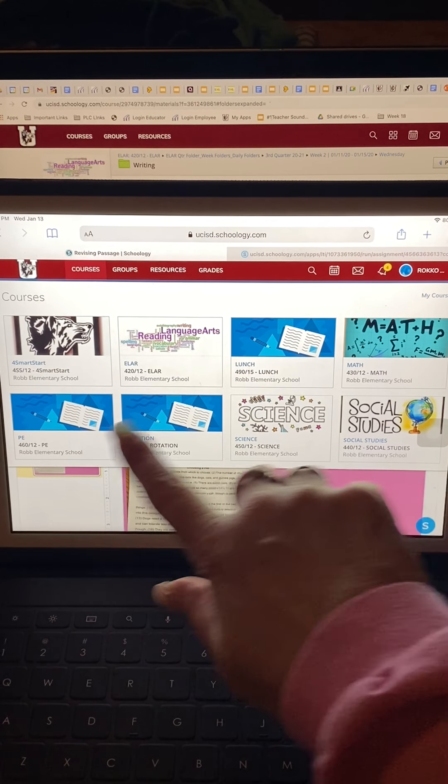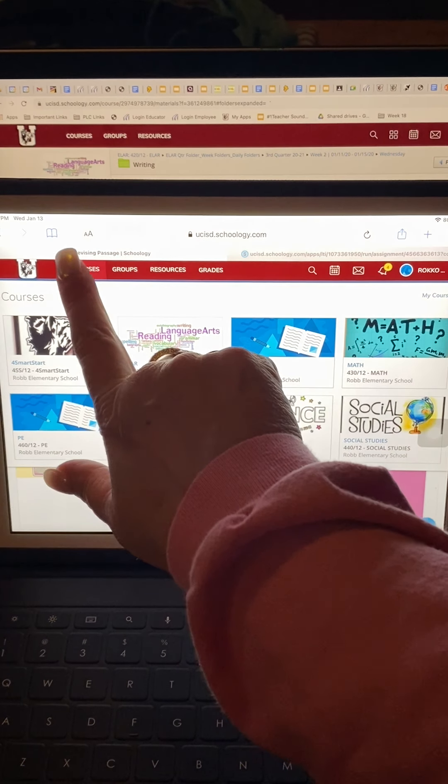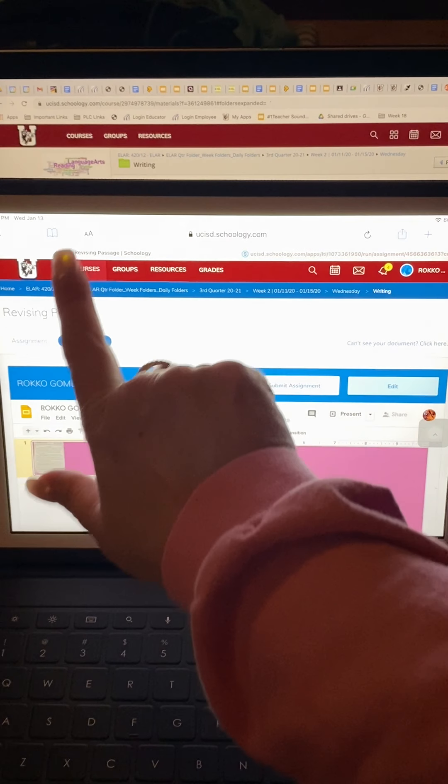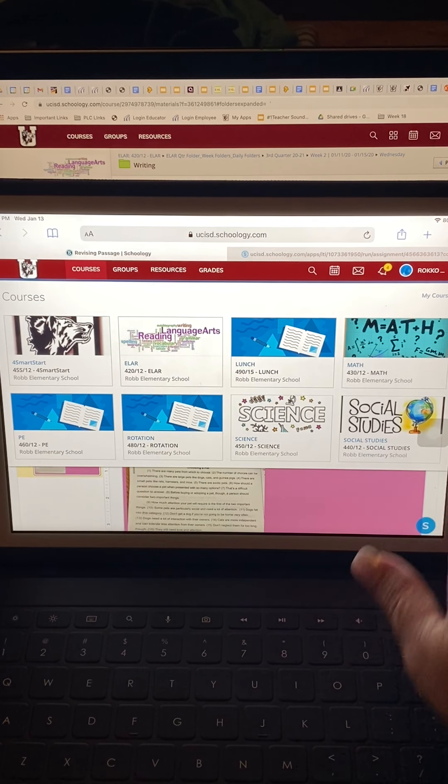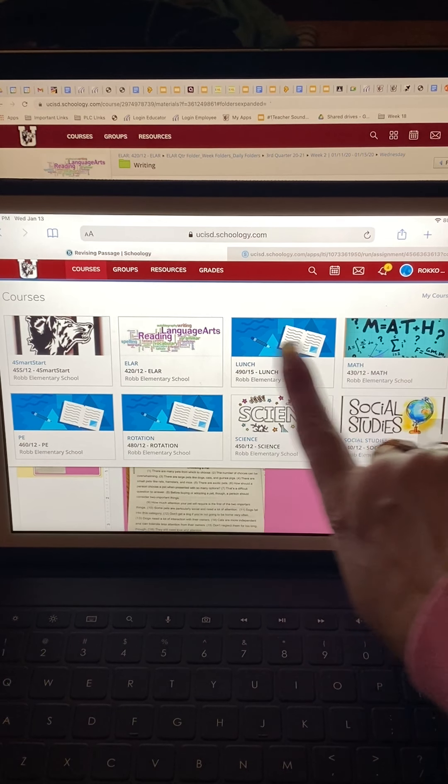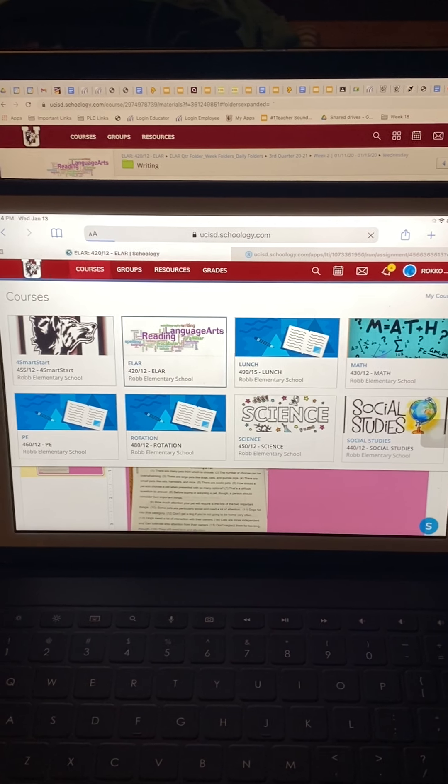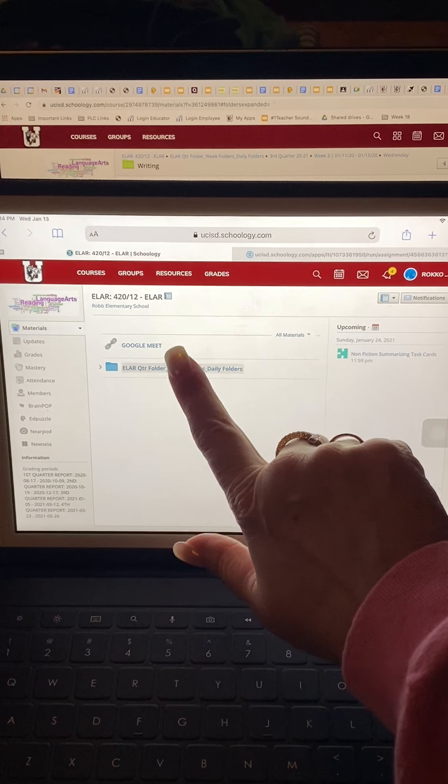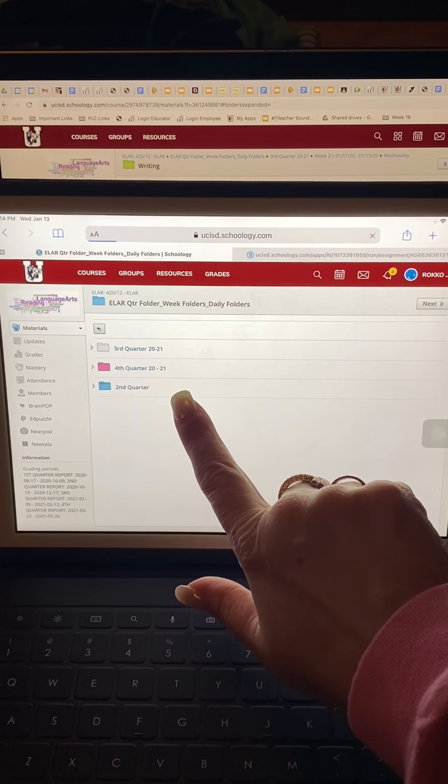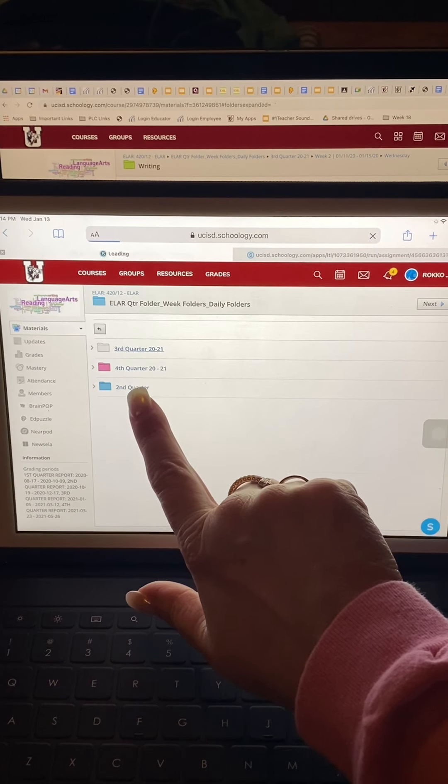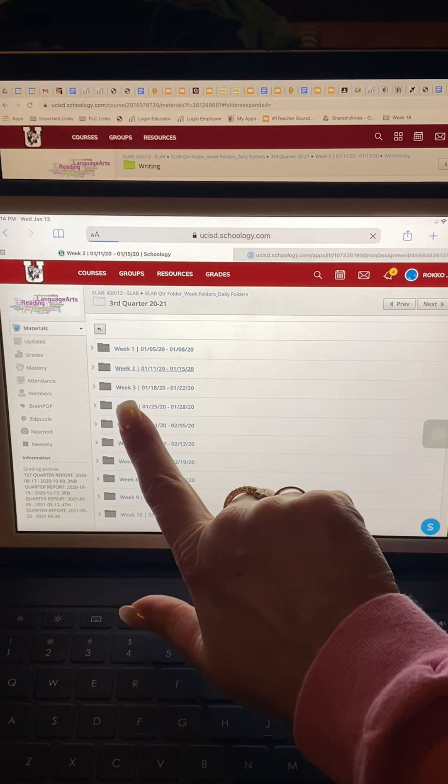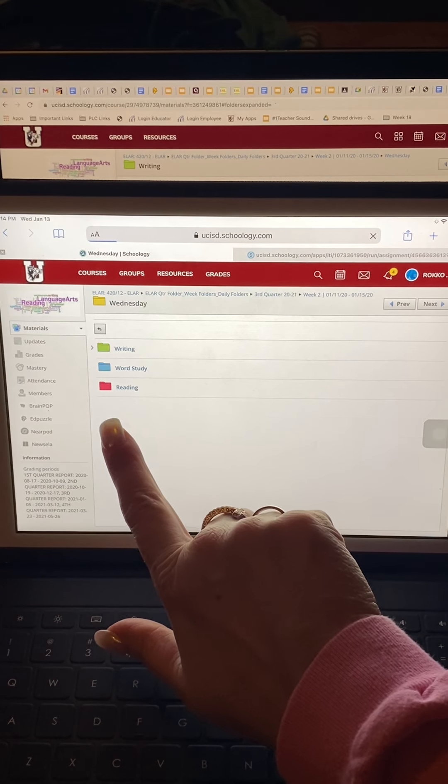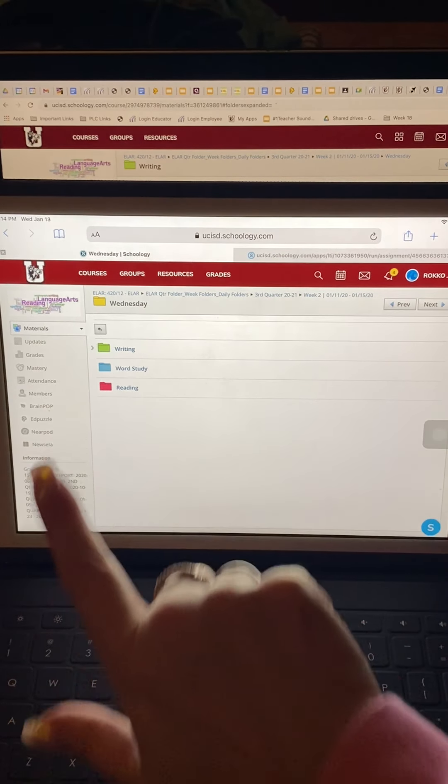So here is, I'm going to go to courses. I'm going to click on ELAR because I'm doing the writing passage. I click on my folders. Two, and that was for today, Wednesday. And writing.